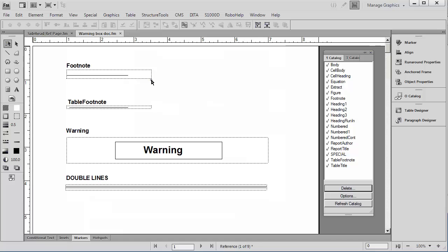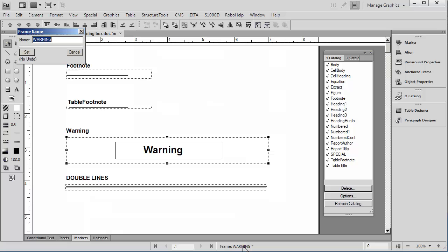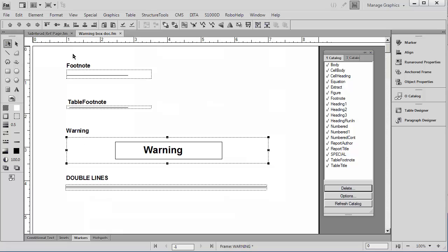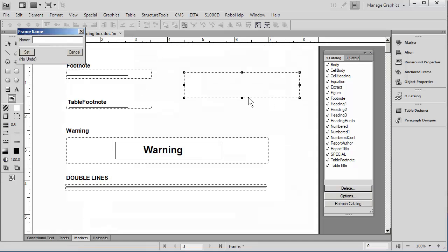You'll notice that this reference page has several special cropping frames on it, and each one actually has a name on it. If I double-click down here at the bottom, it brings up the name of this box, which is called Warning. Notice that there is another cropping frame below it called Double Lines. These were created by simply going into the drawing tools and choosing the Place a Graphic Frame command, and you draw the box the size you want it.